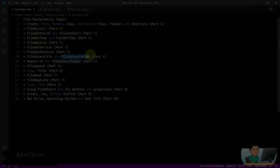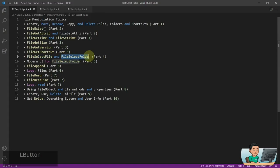Hi everyone, in today's video we are going to go through the FileSelectFile and FileSelectFolder commands, which allow users to pick files and folders through a window prompt.